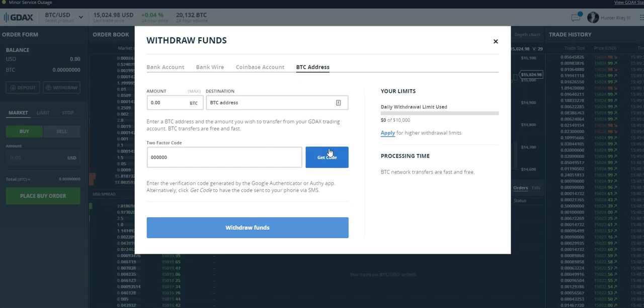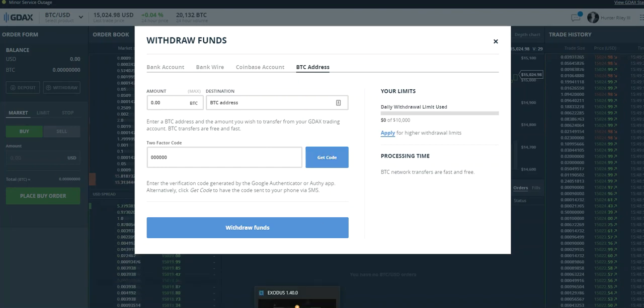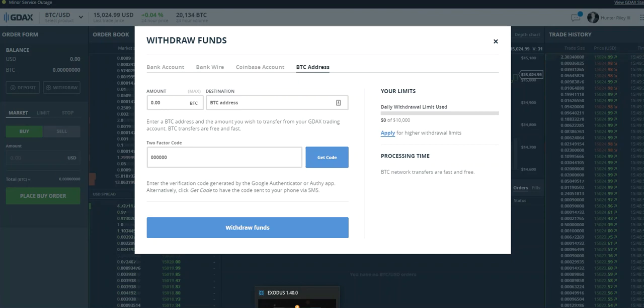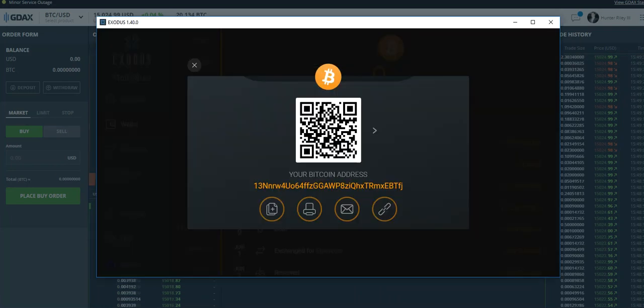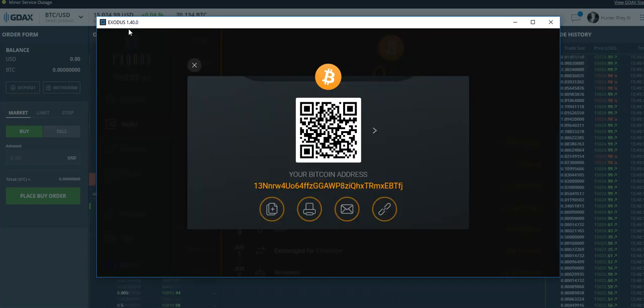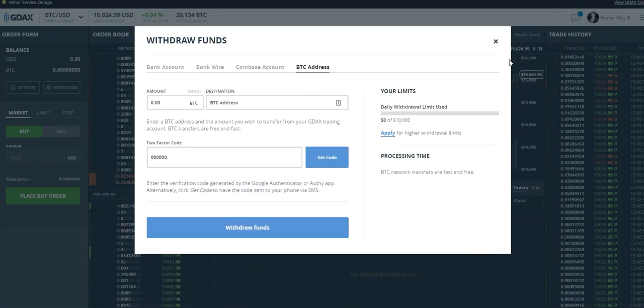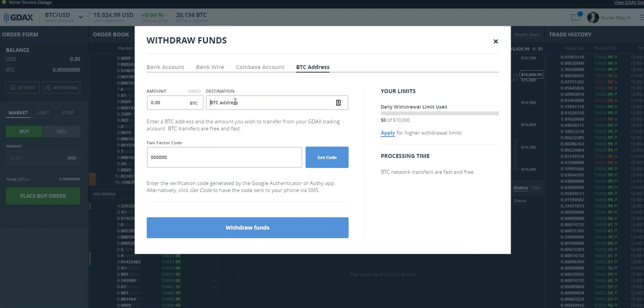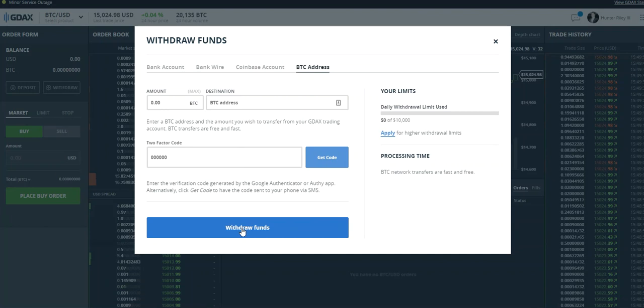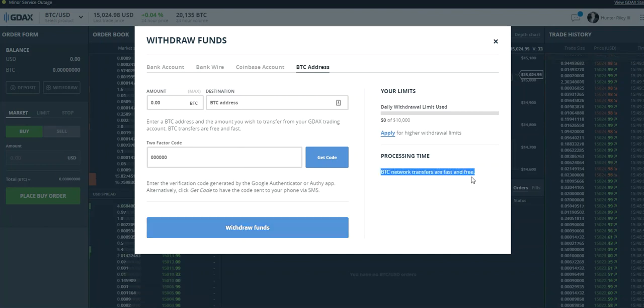you want to go to whatever wallet you're sending to—so this is Exodus right here—and you just copy that wallet address. Then you enter it in the Destination field and click Withdraw Funds. It's going to send, and the BTC network transfers are fast and free.